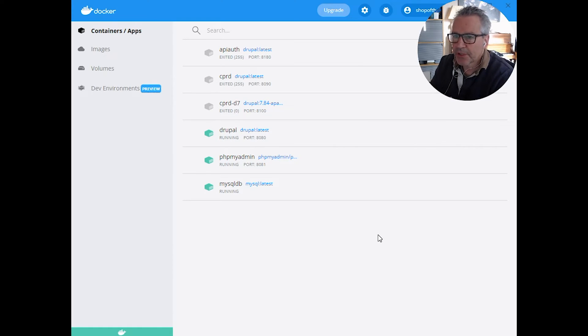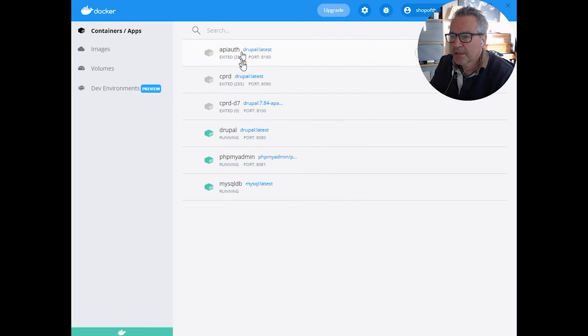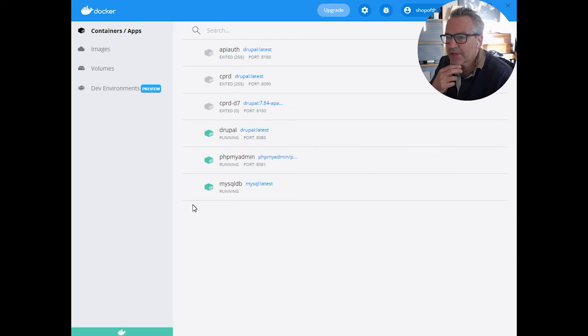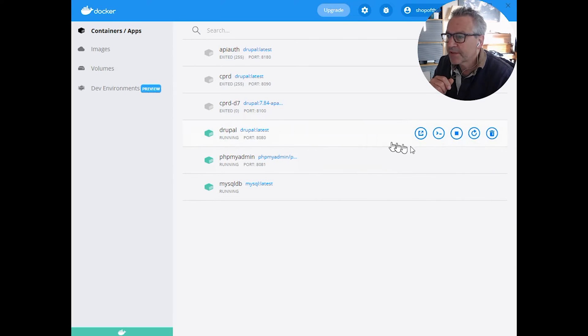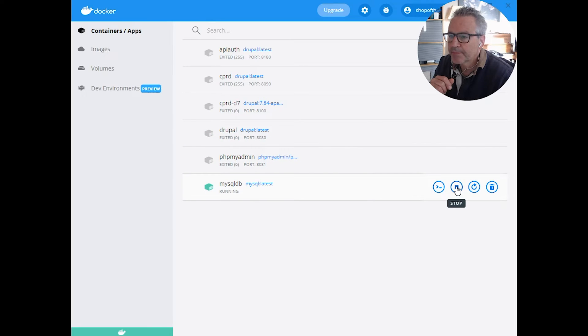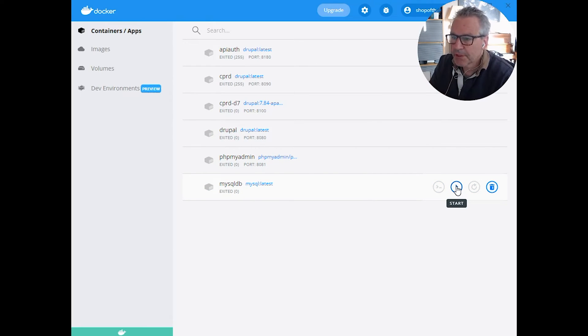So this is my Docker setup. These are the containers that I've got currently running. The ones in green are currently running. Now as we're going to recreate these, I'm going to actually turn those off because we're going to use the same ports.